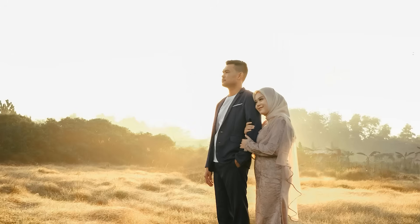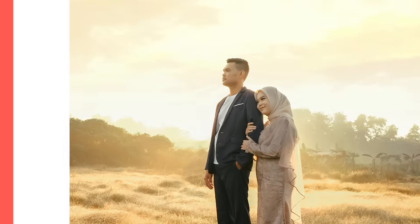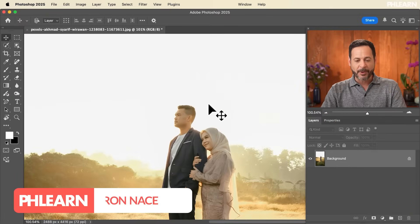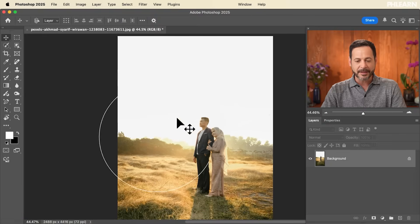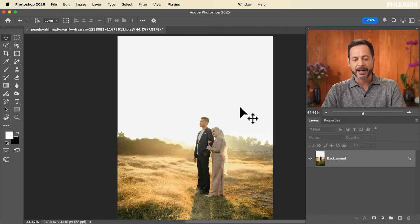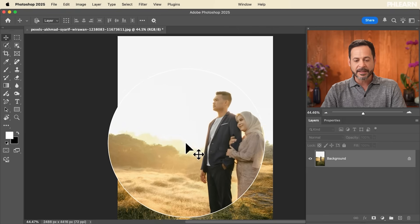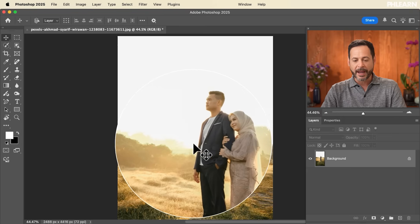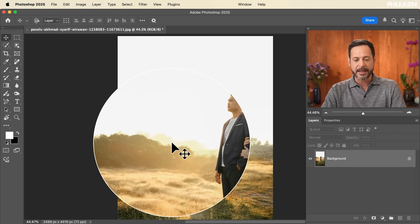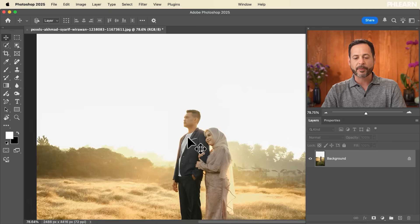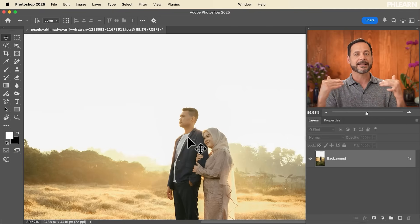Today we're going to show you how to replace any sky in Photoshop, making your photos more interesting. Here we are in Photoshop — I love this photograph, our subjects look great, but there's no detail in the sky. The sun is at a pretty low angle, so what we need is a replacement photograph where the sun is also nice and low. That's one of the most important things: matching where the sun is.